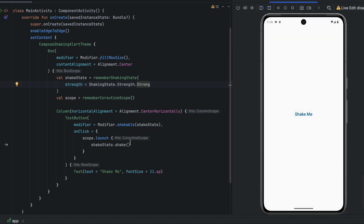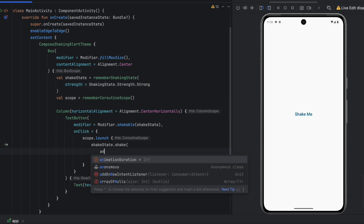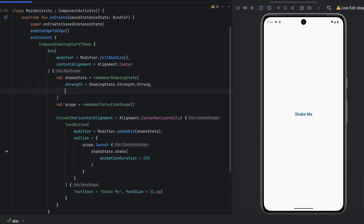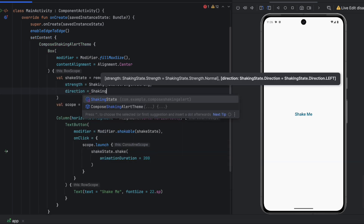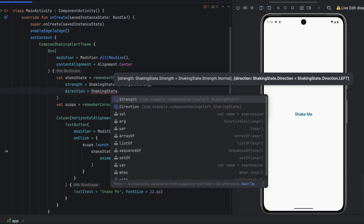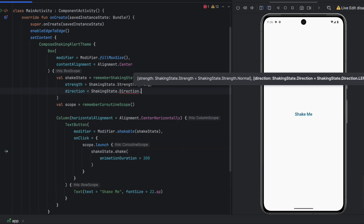We can also play with the animation direction. So we pass here 200, for example, and we can also play with the directions. We can say here direction, shaking state dot direction. We have left, right, left then right, and right then left. For example, let's pass left then right.